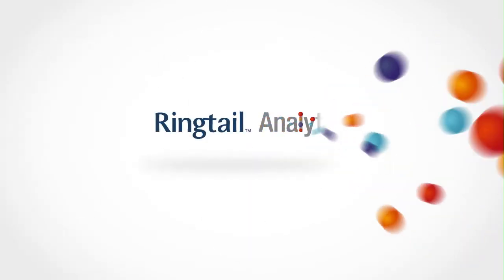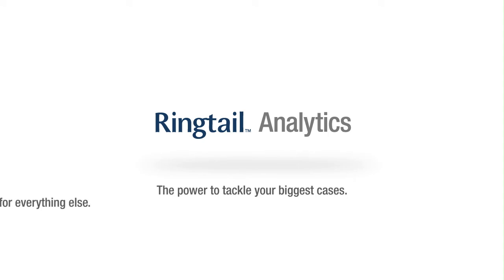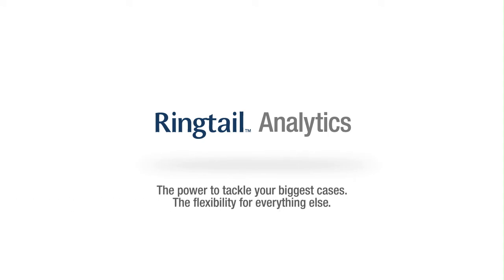Ringtail Analytics. The power to tackle your biggest cases. The flexibility for everything else.